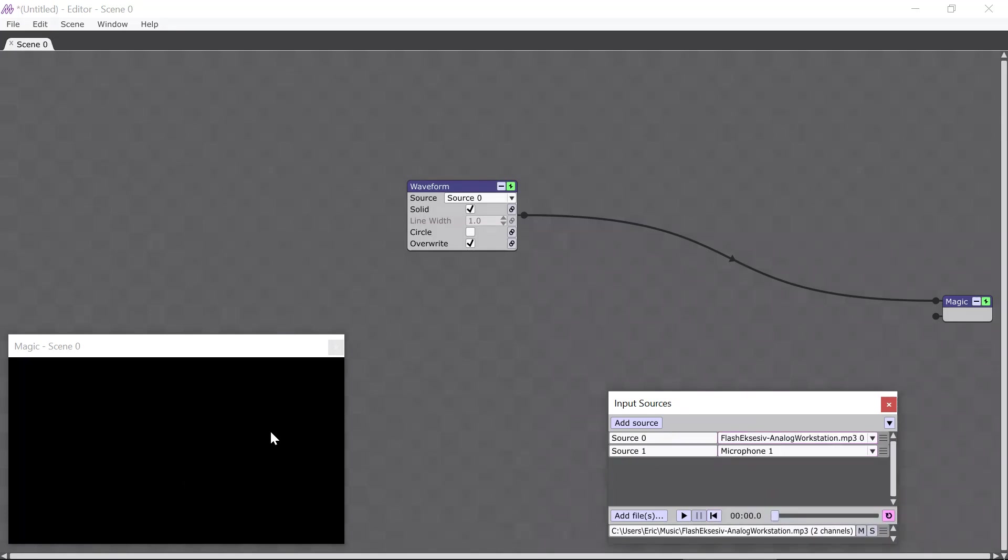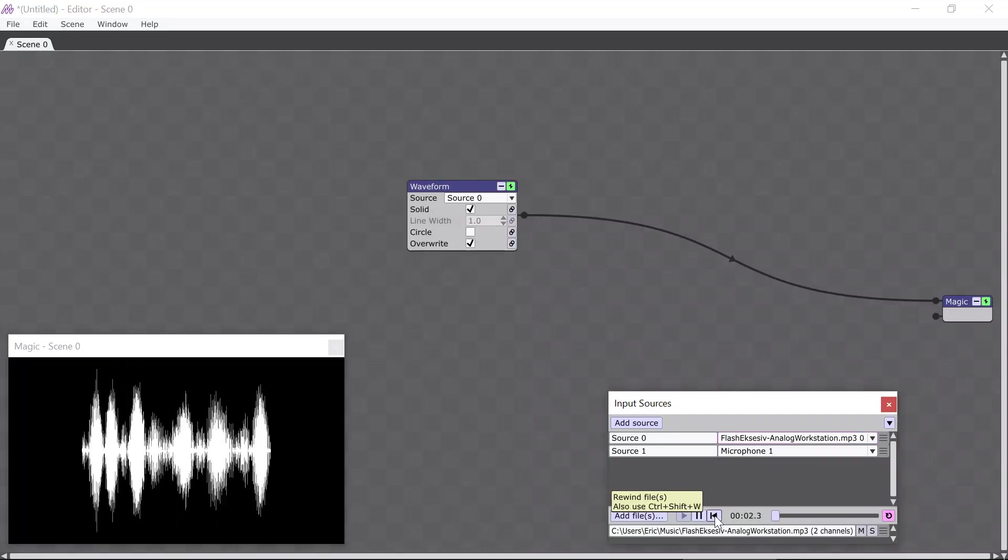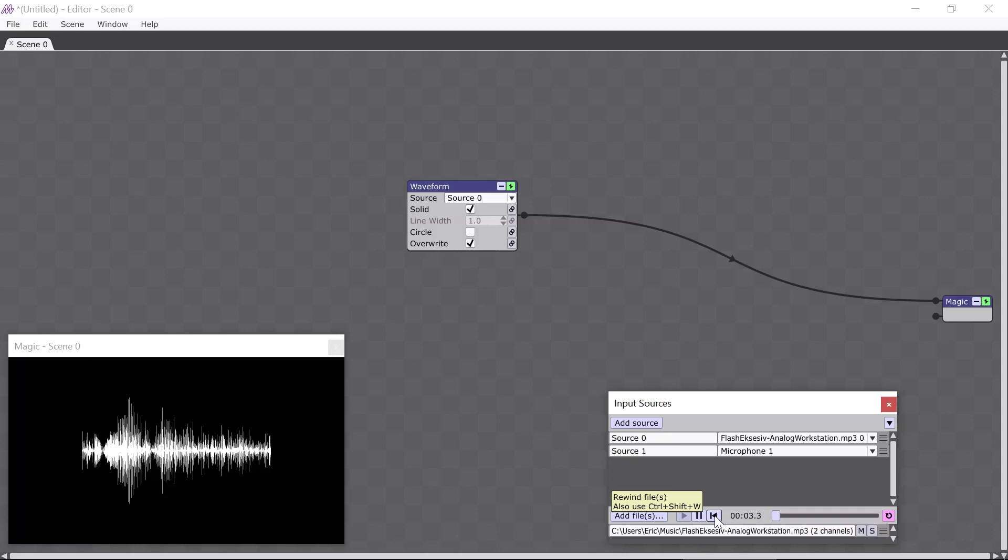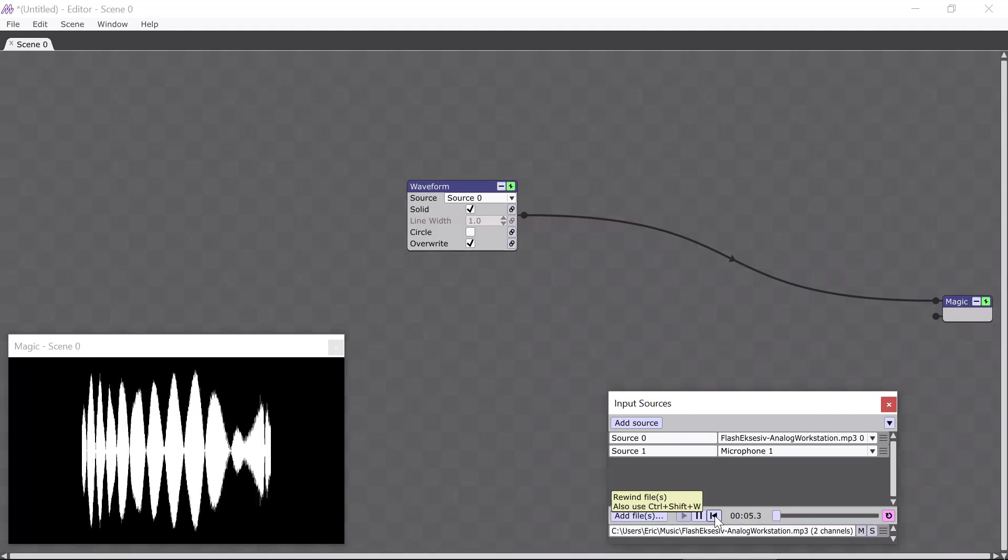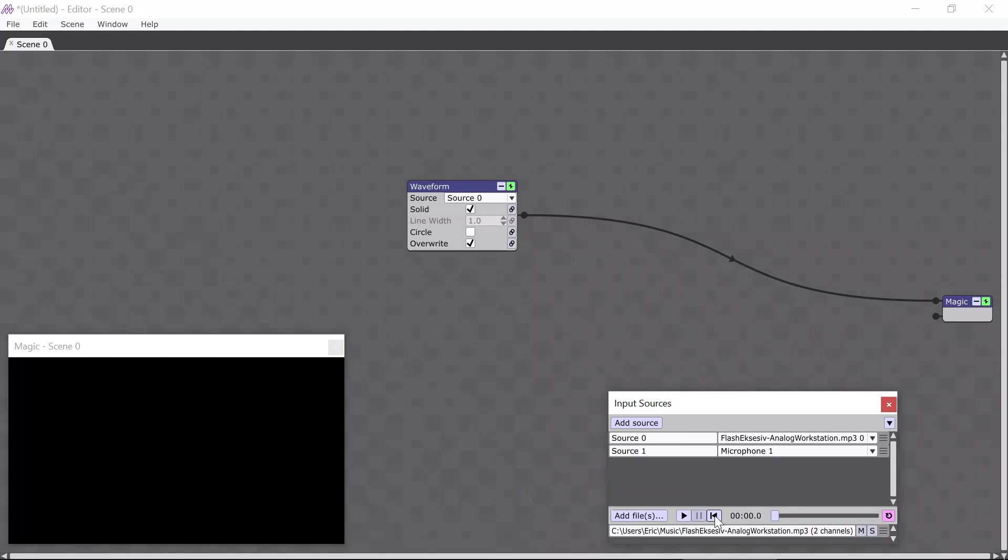Now you'll see that the Waveform has stopped responding to my voice, and if I press the Play button, you'll see that the sound file is what's controlling the Waveform. So most people want to use sound files in Magic because they want to create music videos and movies that they can upload to YouTube or other video sharing sites.